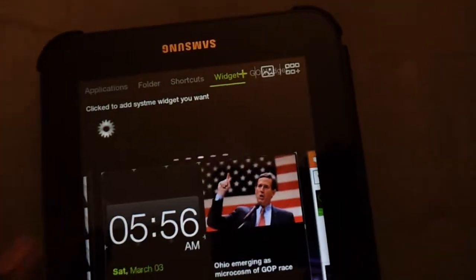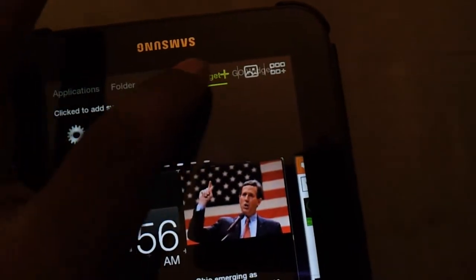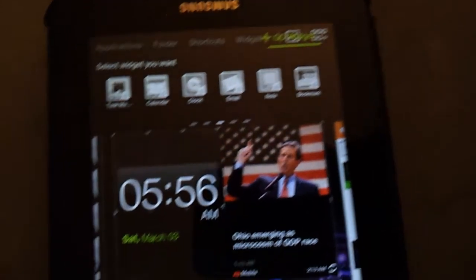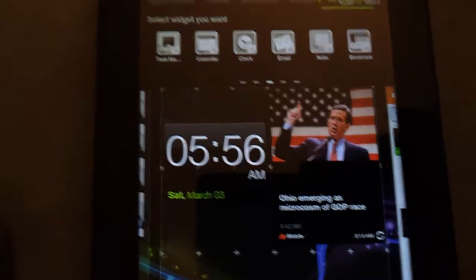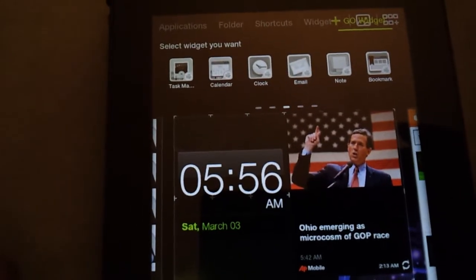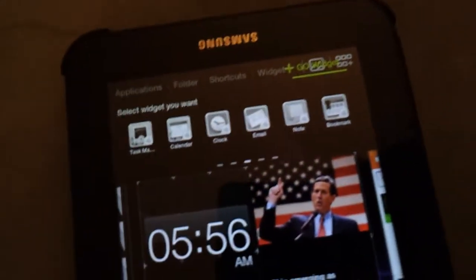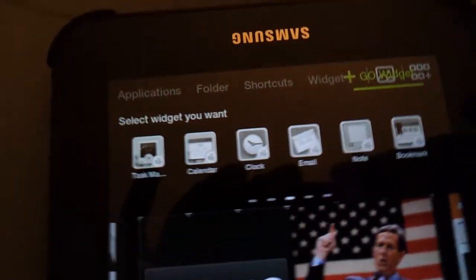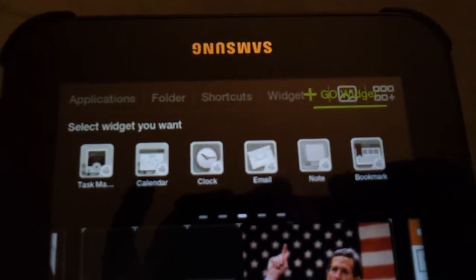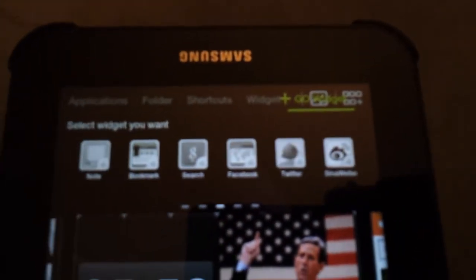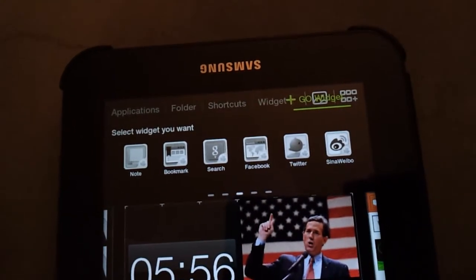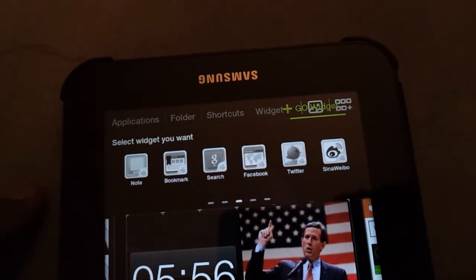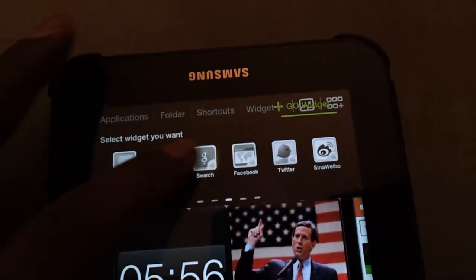You also have your Go Widgets. I don't have any downloaded right now, but there's a Task Manager, a Calendar, a Clock, Email, Note, Bookmark, Search, Facebook, and Twitter.